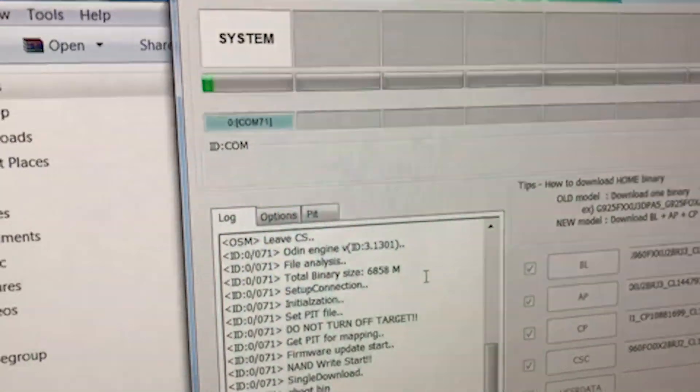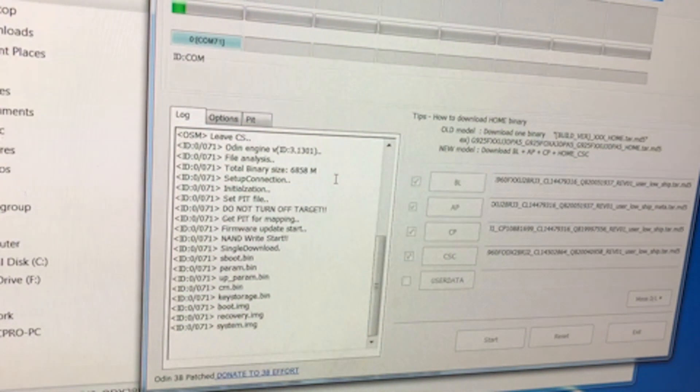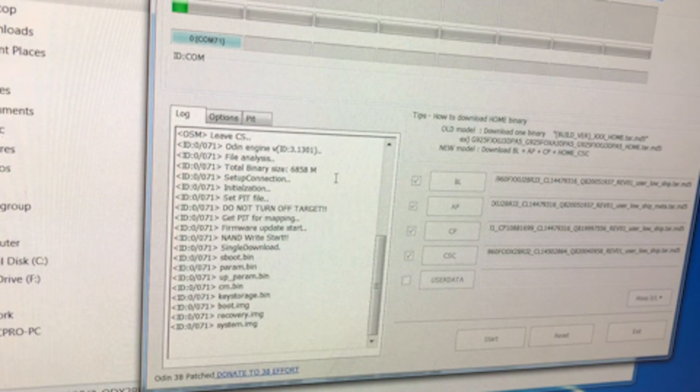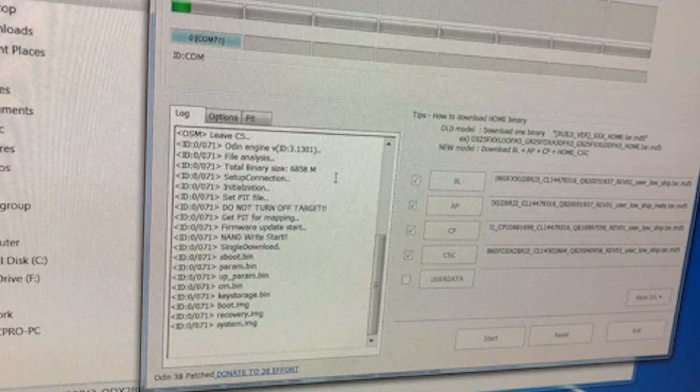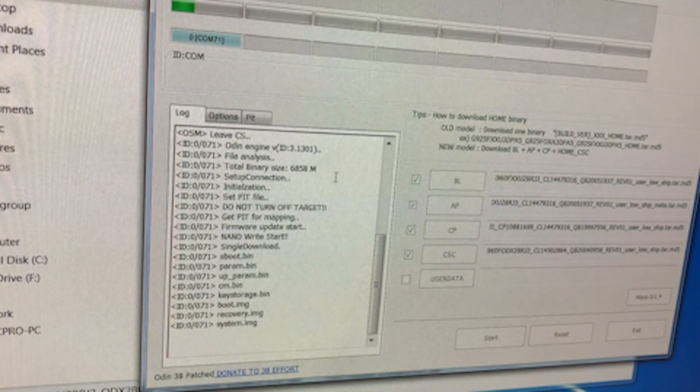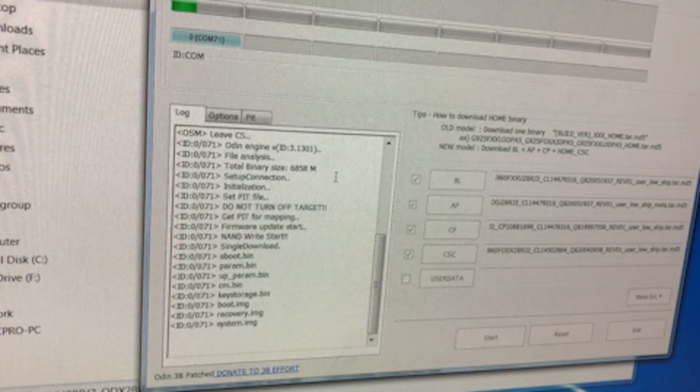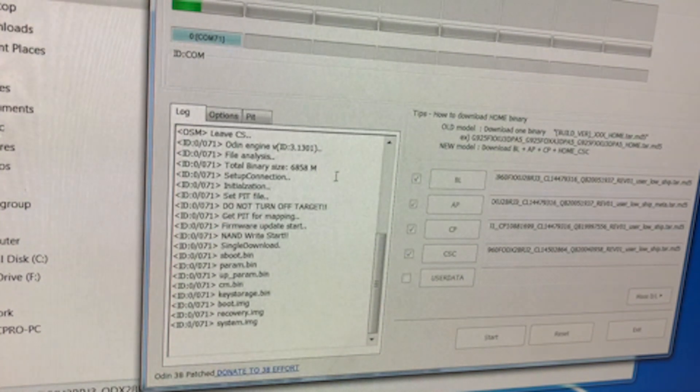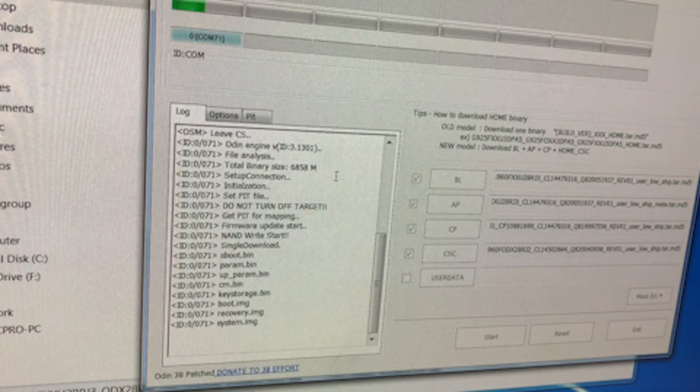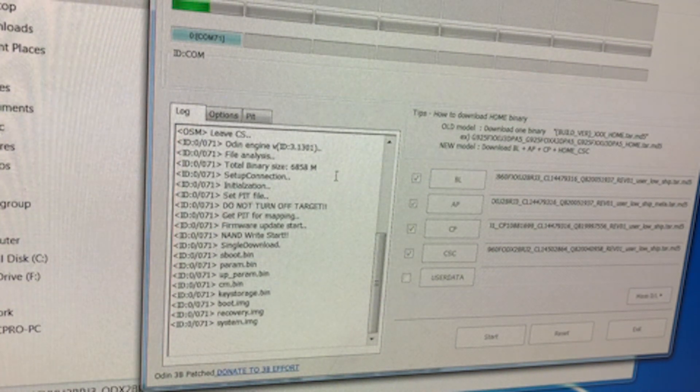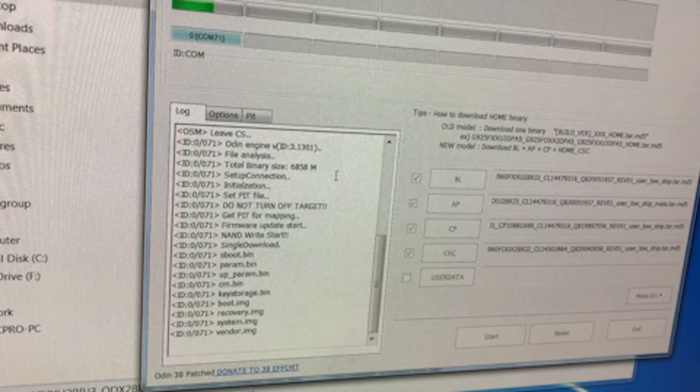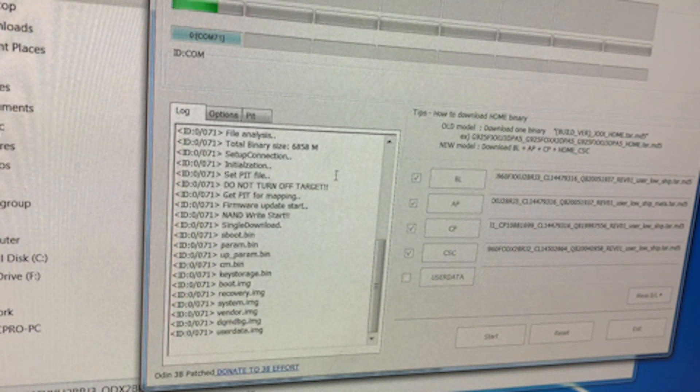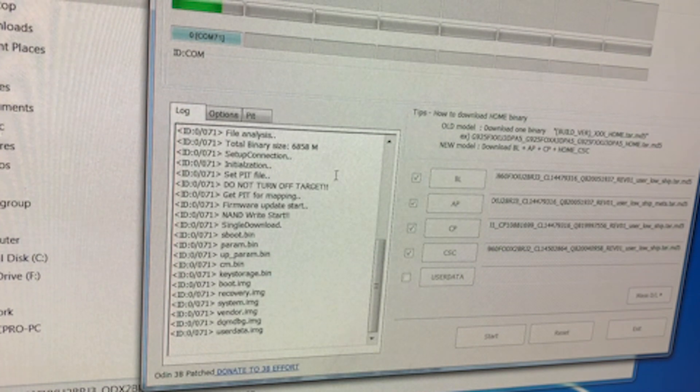So flashing of the phone is started as you could see and it's gonna take a while to finish so let's just put it on this and wait for the procedure to finish.